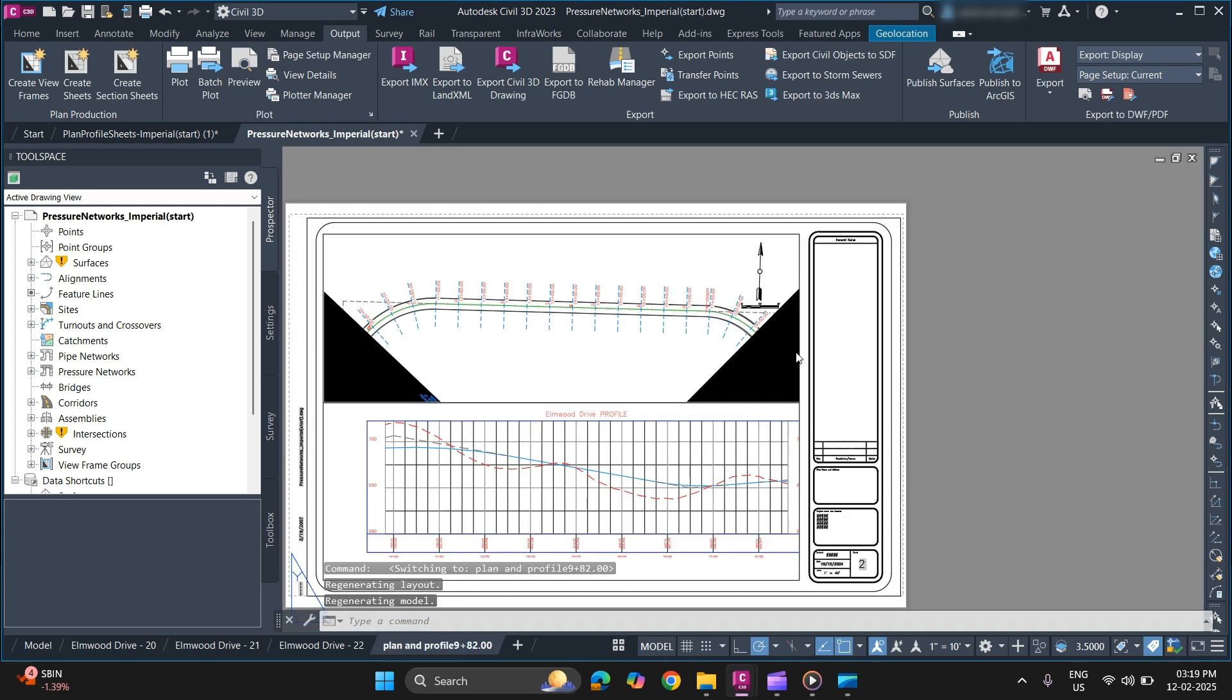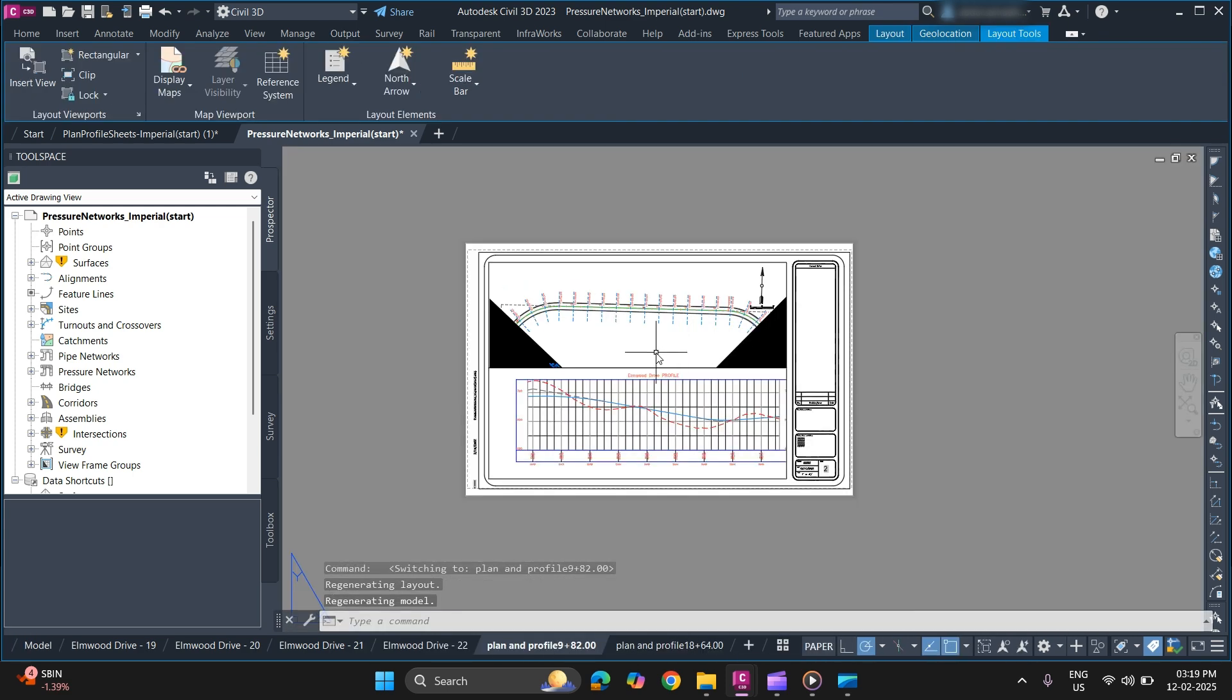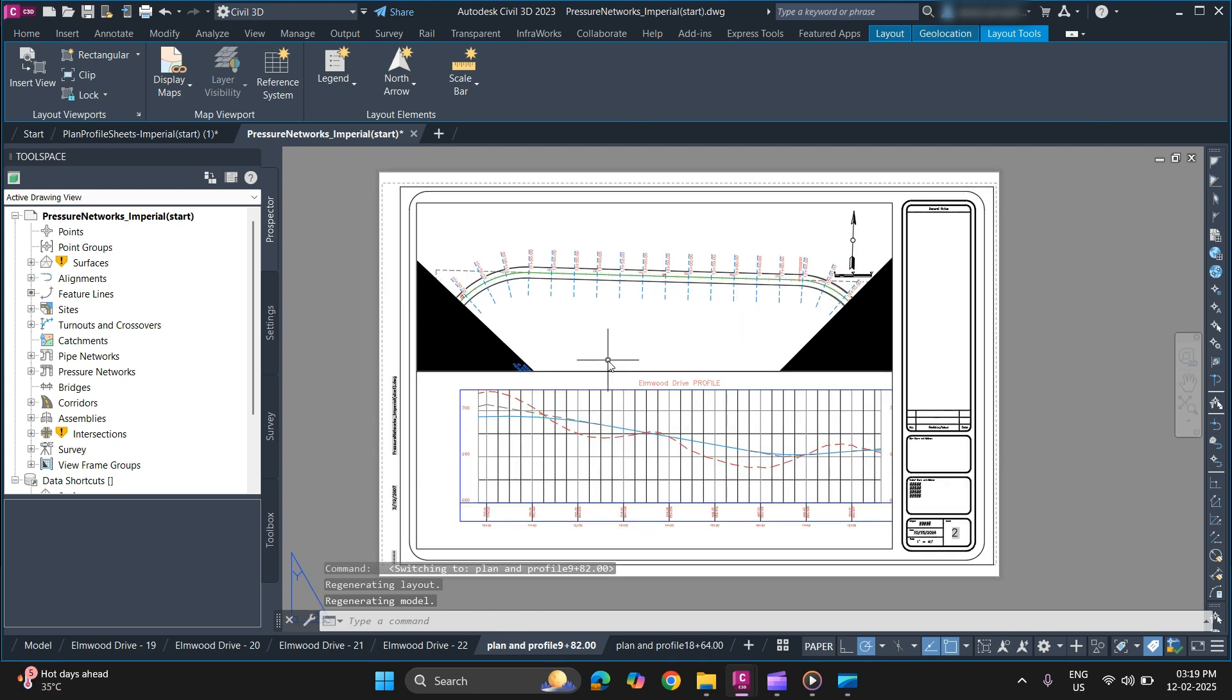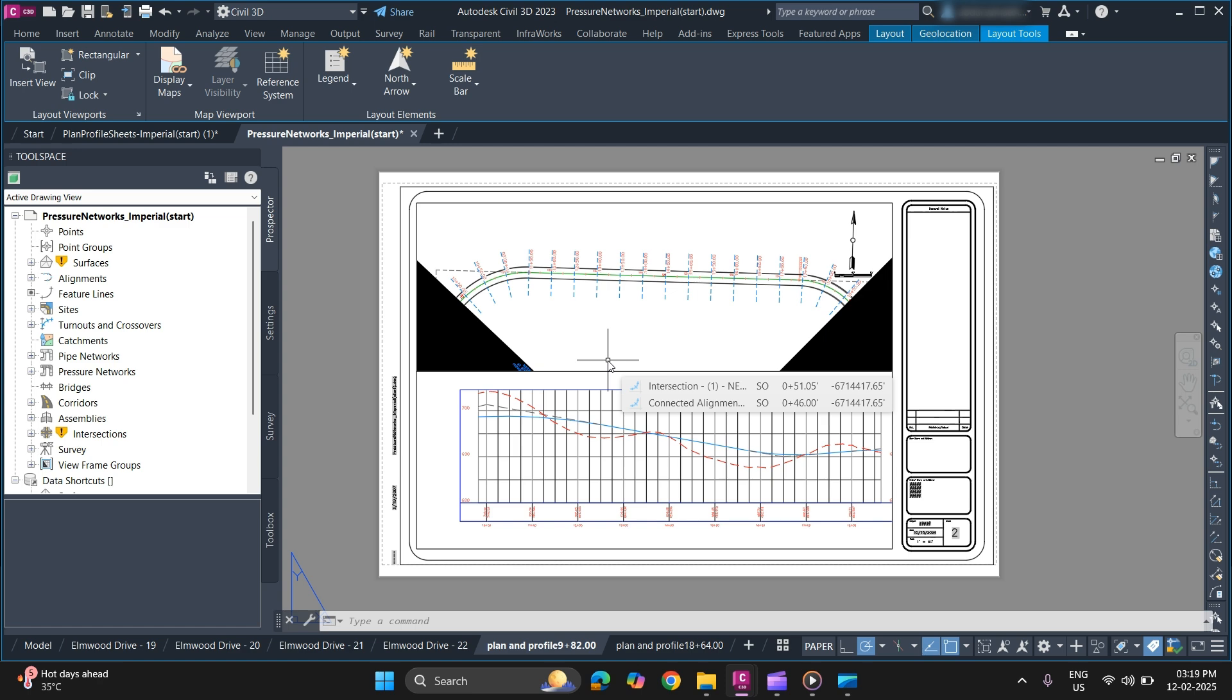So this is how you can create your sheets using view frames. I hope you understood the video. If you like it make sure to hit that like and subscribe button and we will meet again in the new video. Thank you for watching.